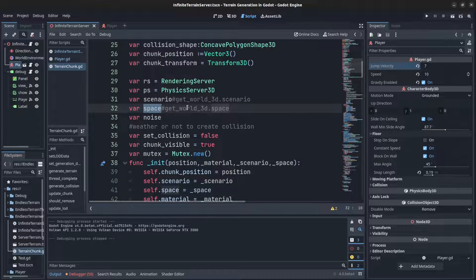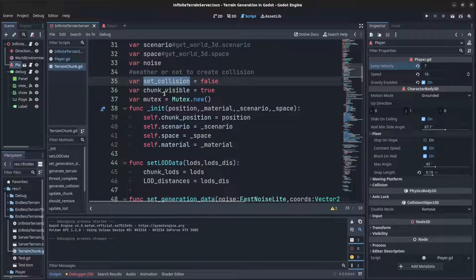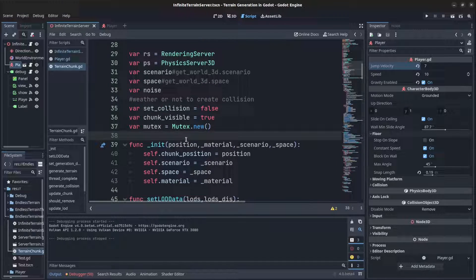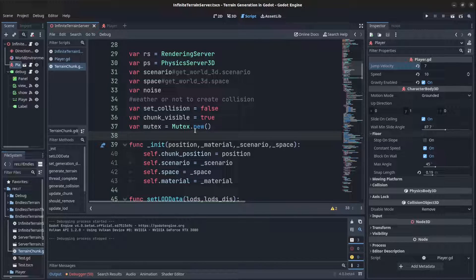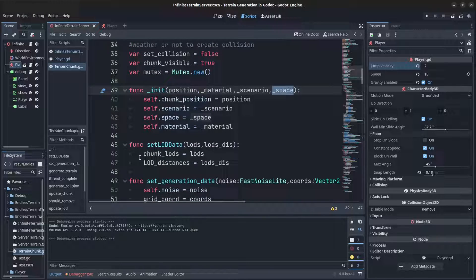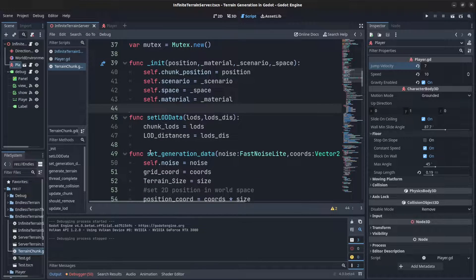These references are defined outside because they need to come from an actual node — you can't reference them from a script that doesn't extend anything. The regular collision and collision-visible variables are here, along with a mutex for multi-threading. The init function is built into all Object scripts; when you call new you can override it and pass in values, which are then set on the object.